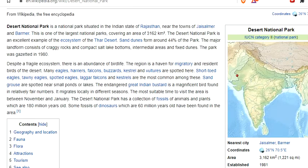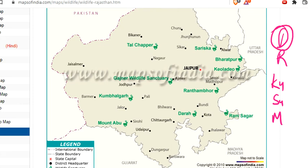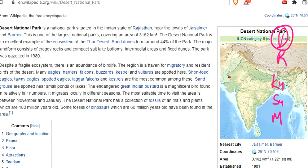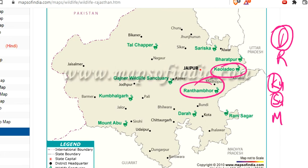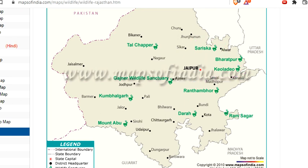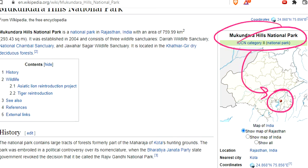So in Rajasthan, in the desert area, there is Desert National Park. Using Dr. Kusum: D for Desert National Park, R for Ranthambur National Park, K for Kiyoladu National Park, S for Sariska National Park, and M for Mukundra Hill National Park in Rajasthan.